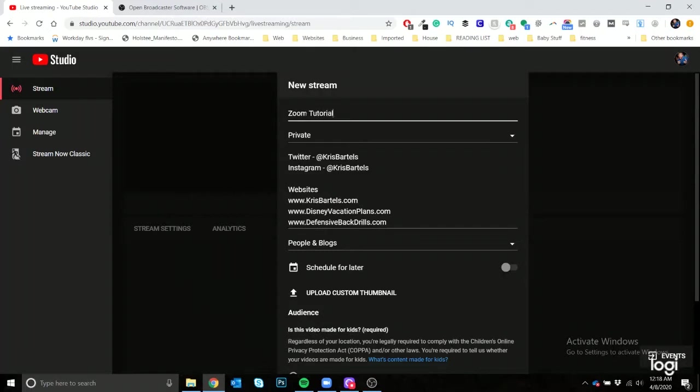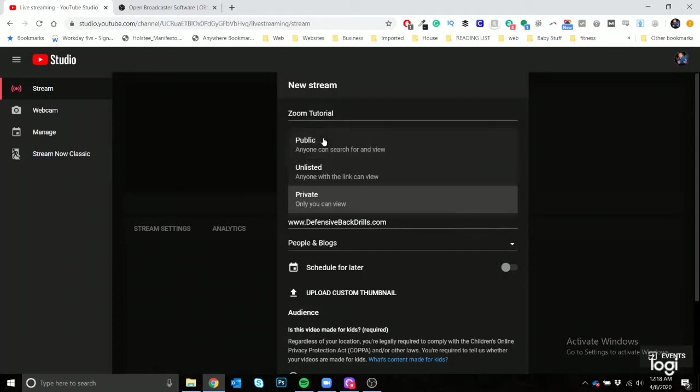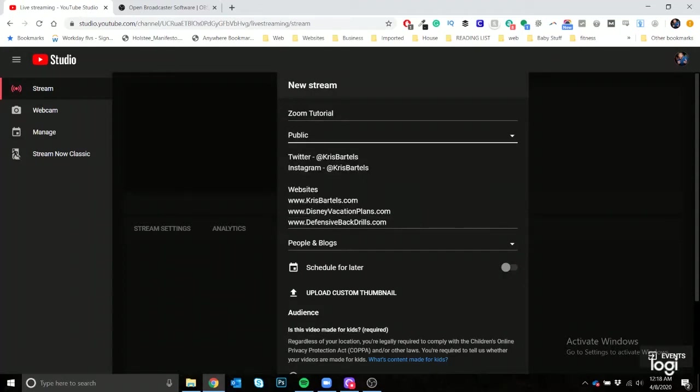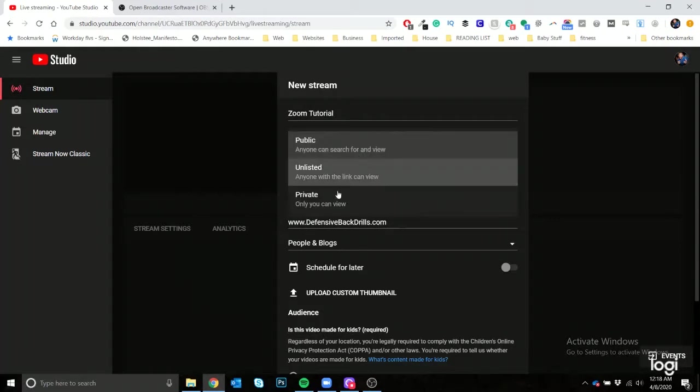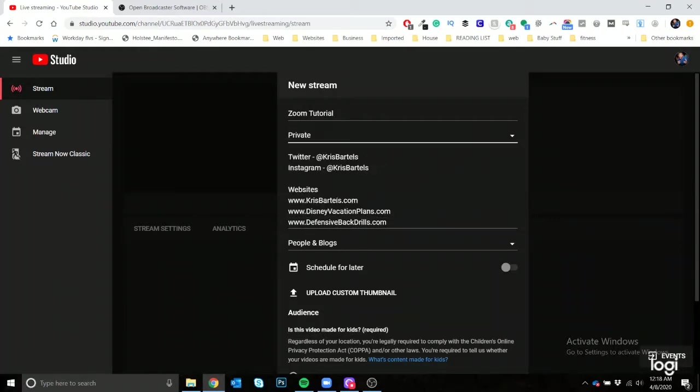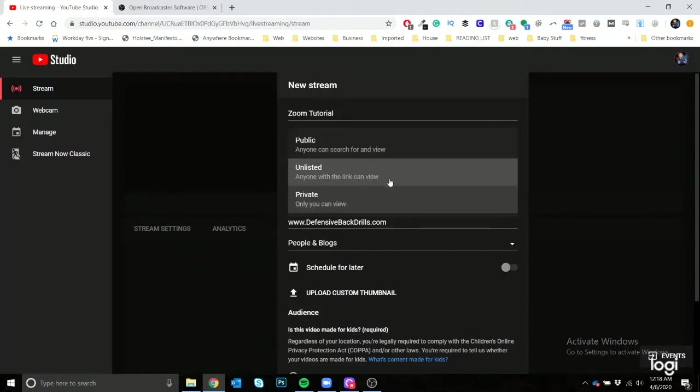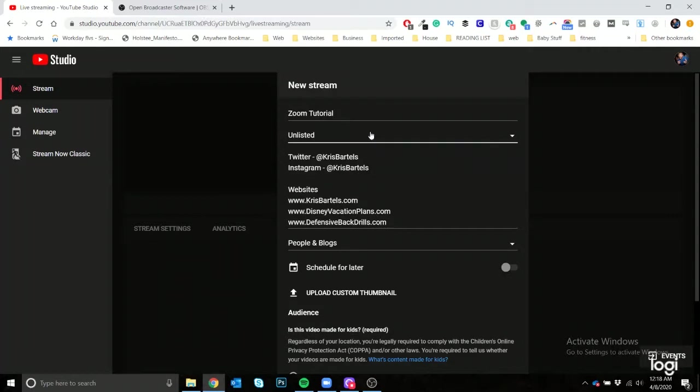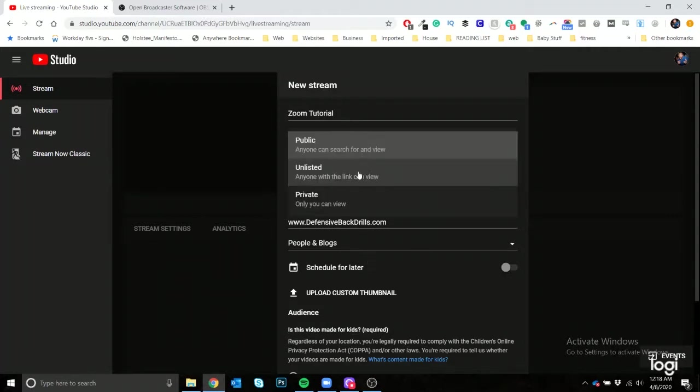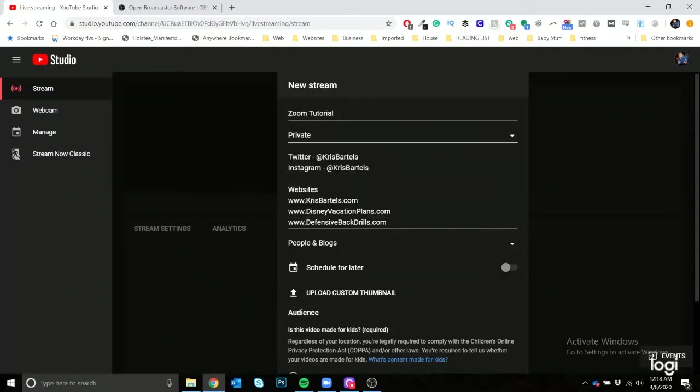So you're going to call this Zoom tutorial. And for this I'll keep it private, but if you have it scheduled, what you could do is you could either make it public and then you can schedule it for a later date, or you can keep it private and you can actually invite people to watch it, or unlisted where you would be able to invite people with a link to come and see this. For this I'm just going to keep it private for now.